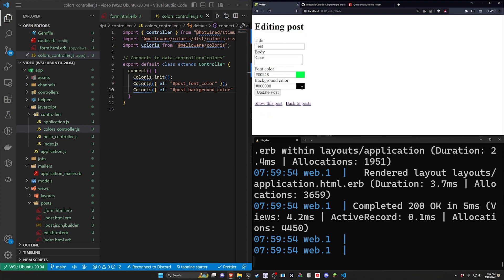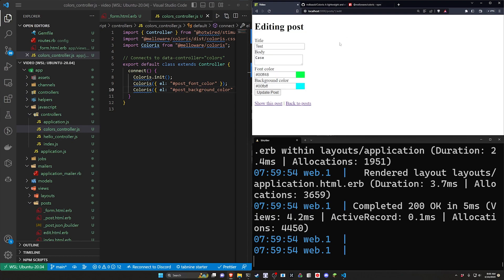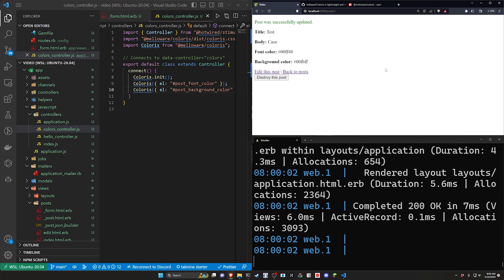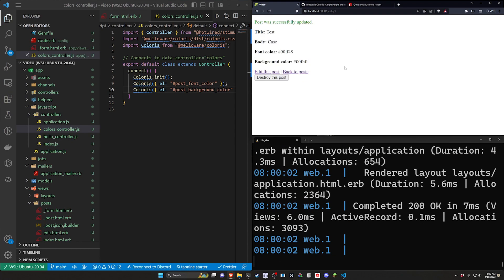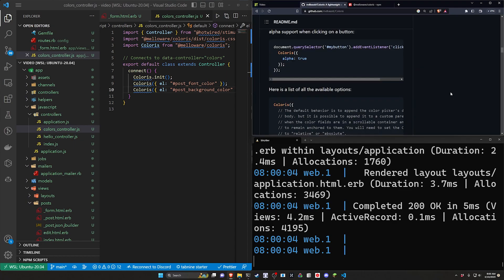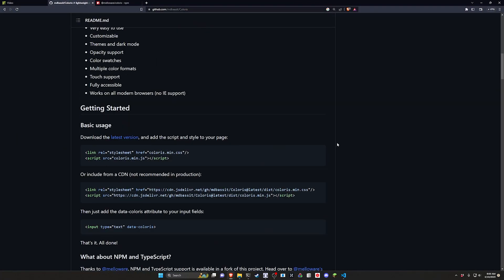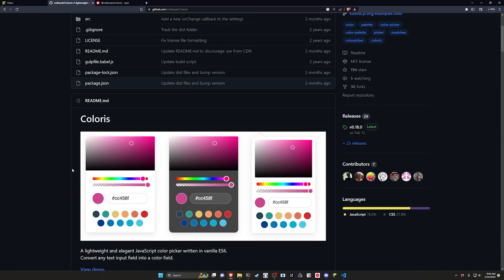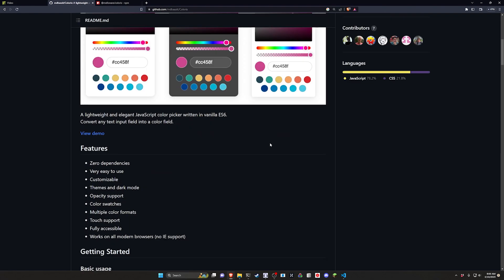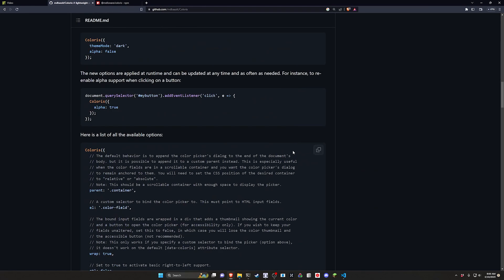Come over here change it to the cyan color. Click update post. We now have each of those. Okay so this is great but what about the customization options? If we come up here we can see that the customization options have a couple different options like the dark mode all these swatches and stuff like that. So how do we use those?